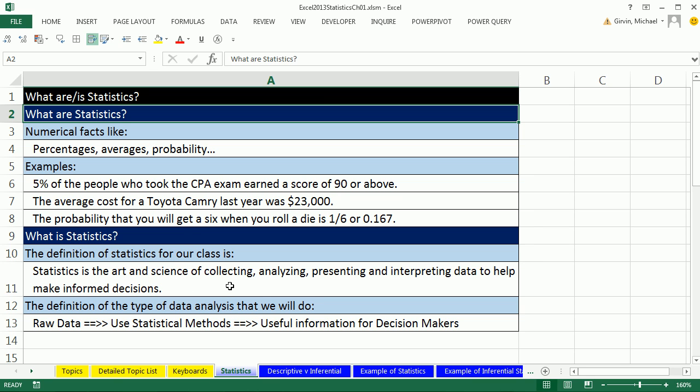Collecting: we're going to have to get the data. Analyzing: converting raw data into useful information. Presenting: that's making charts, graphs, and tables. And interpreting: once we present the data and do our scientific tests, we then have to interpret and make a decision. Now we want to click on Descriptive versus Inferential Statistics.